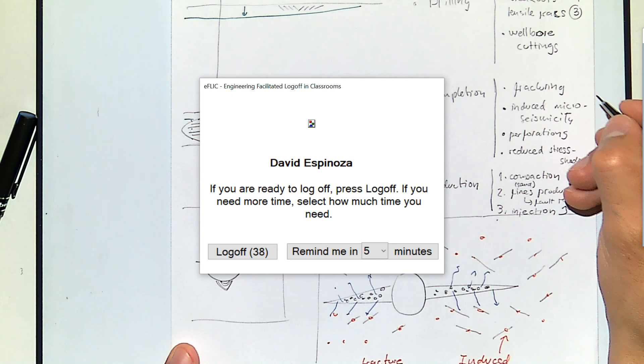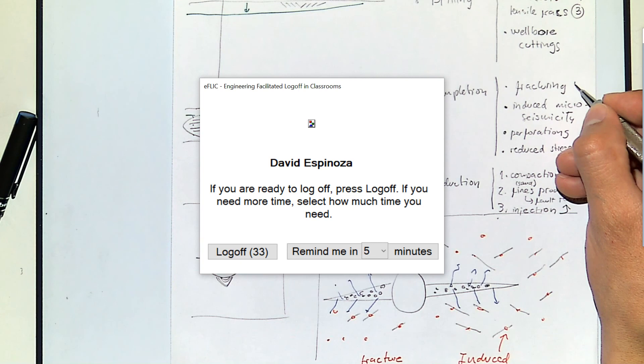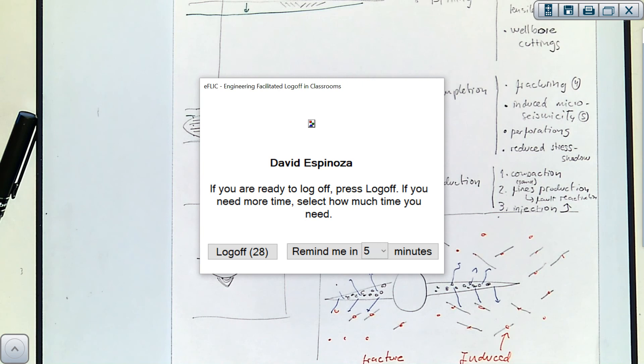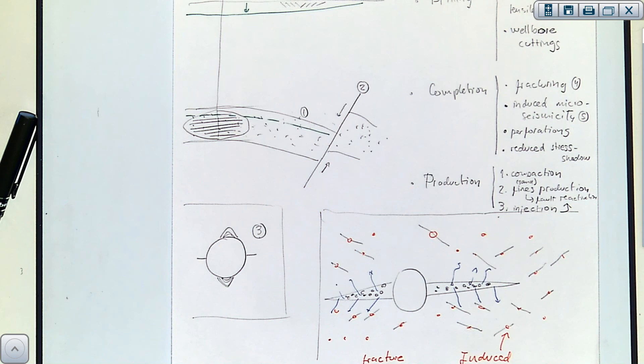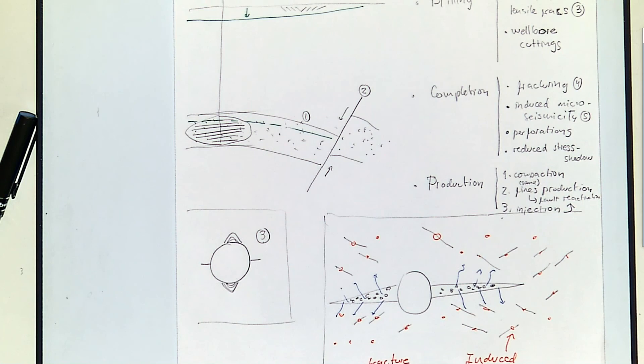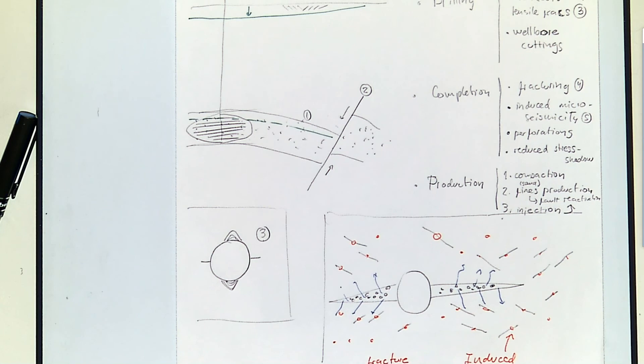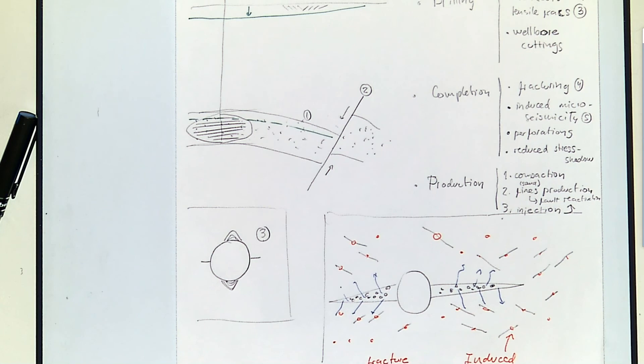These are the inelastic strain examples that we're going to talk about next class, especially in the context of wellbore stability.